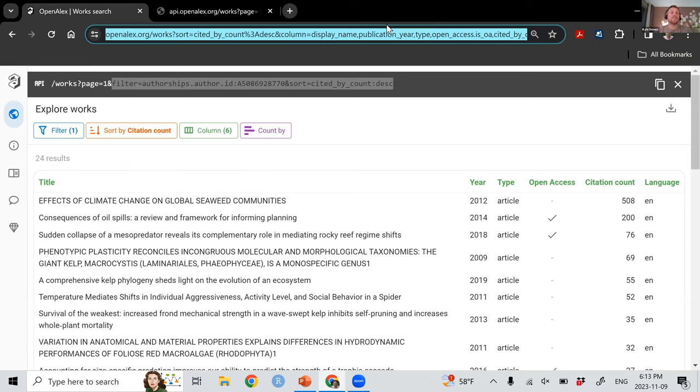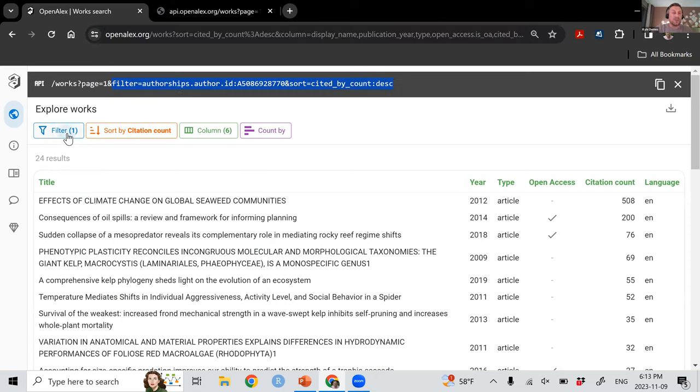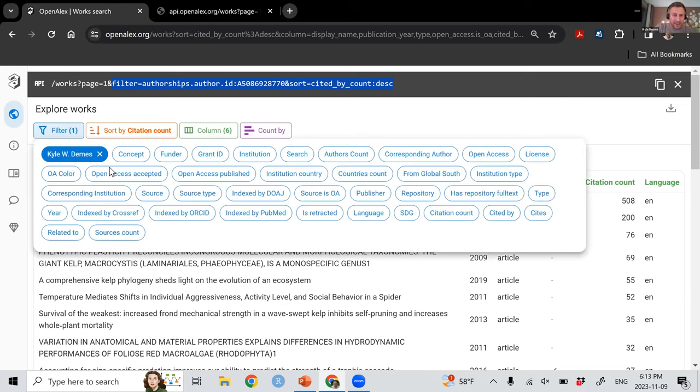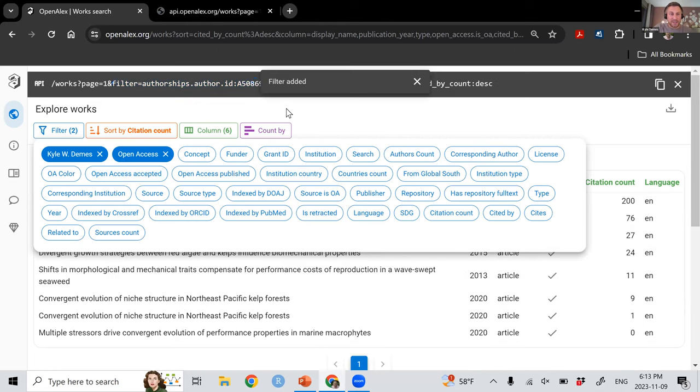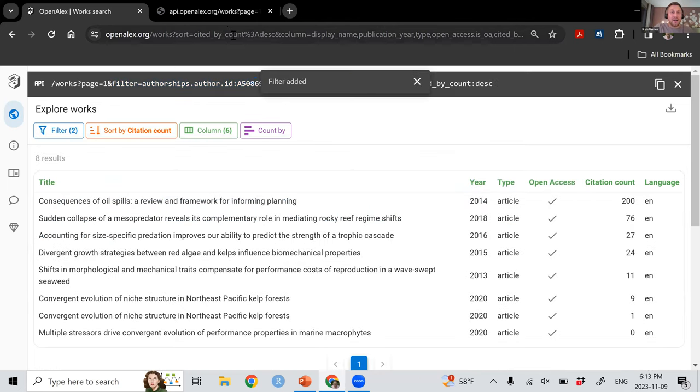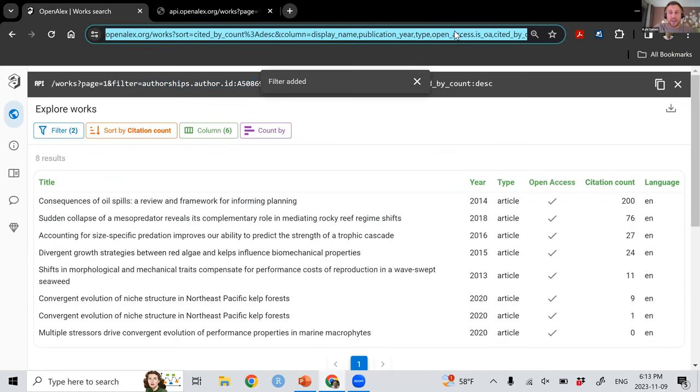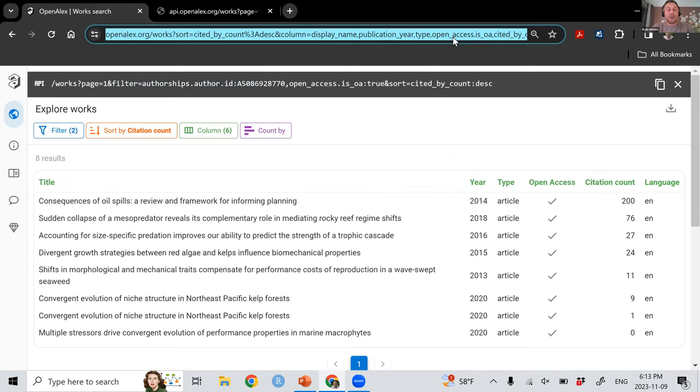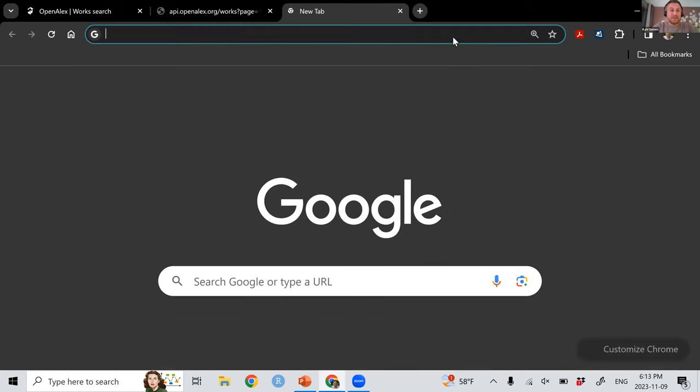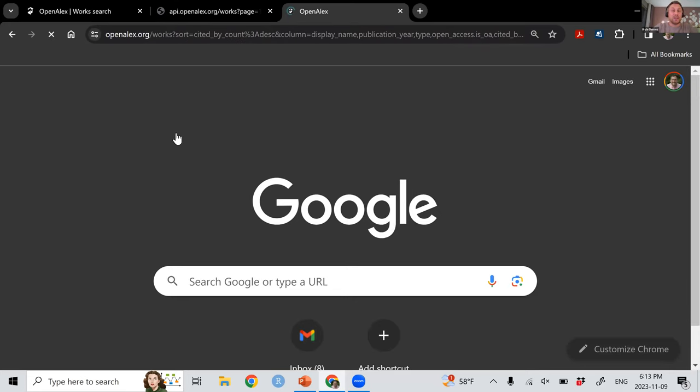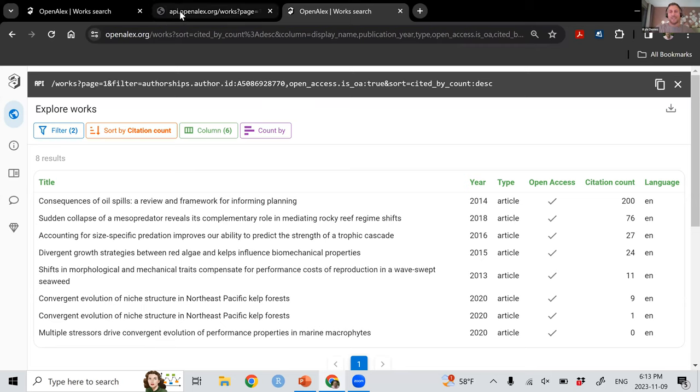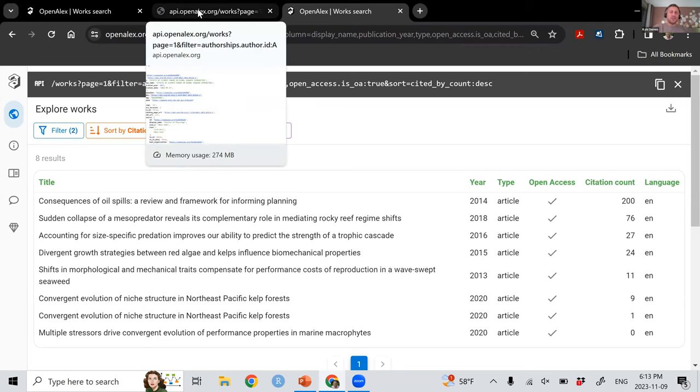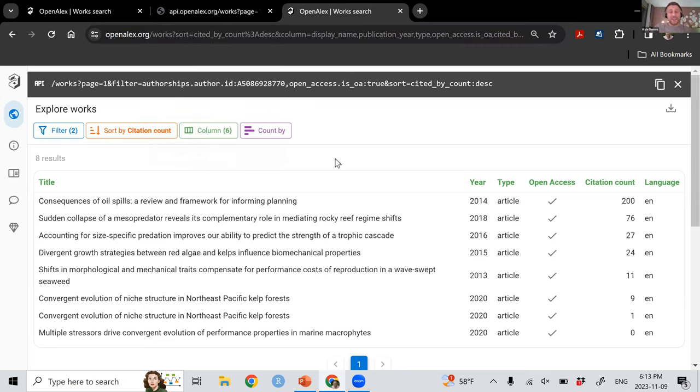So you see I added Kyle Demas, but let's say we also wanted to say is open access. I've got a couple things blocking this. Is also open access. Now it's added that up here. You can see open access is .oa. This URL, you can copy and paste into a new browser, and it will show the exact same thing. You can send this to a friend. You can look at this on a phone. This is how I made that QR code earlier. So this is something we're really excited about.